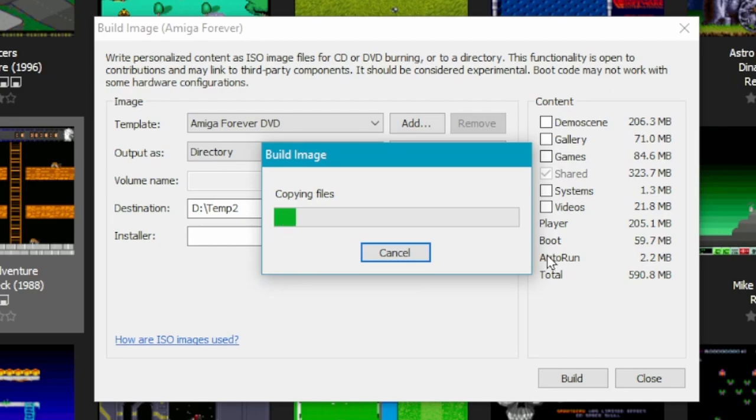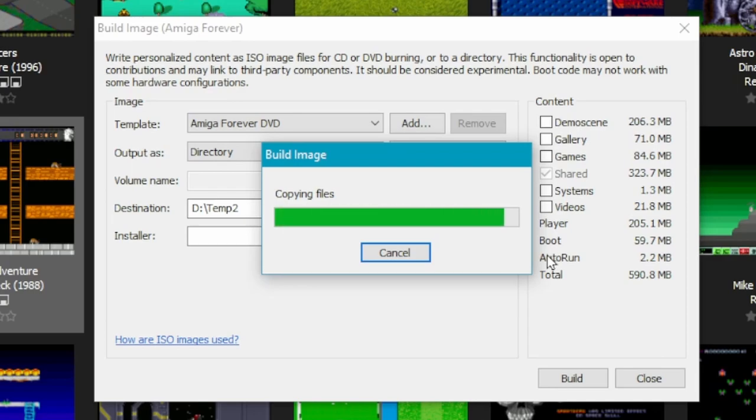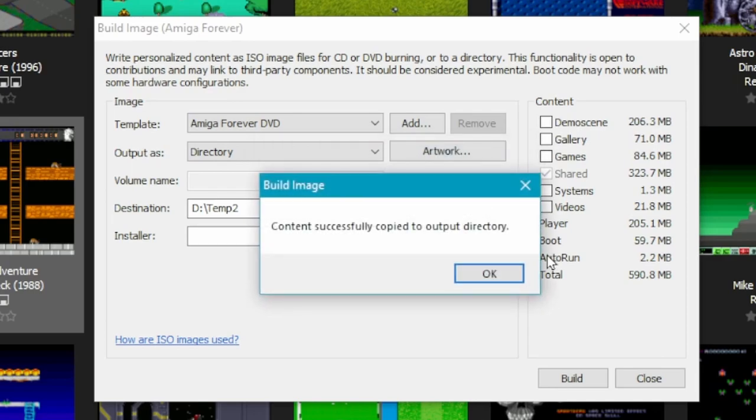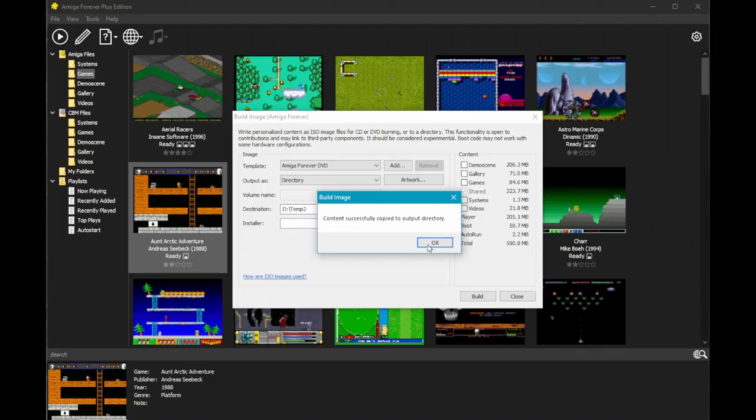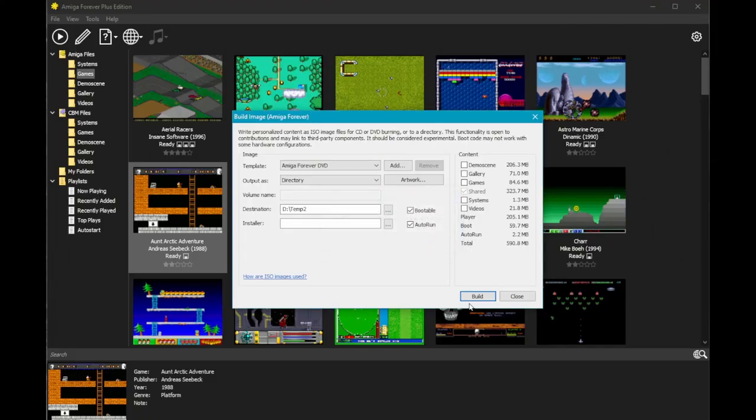After that, we need to make sure that that directory is copied to maybe a memory stick or some way of getting that back into our Linux machine. There we go, that's all completely copied over. Now let's head back to the Linux machine.